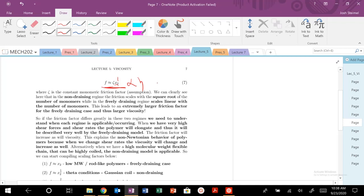So this is, again, a large number. Our N can be or our X2 can range from 10 to 100k. So these are large, large, high, high viscosity.